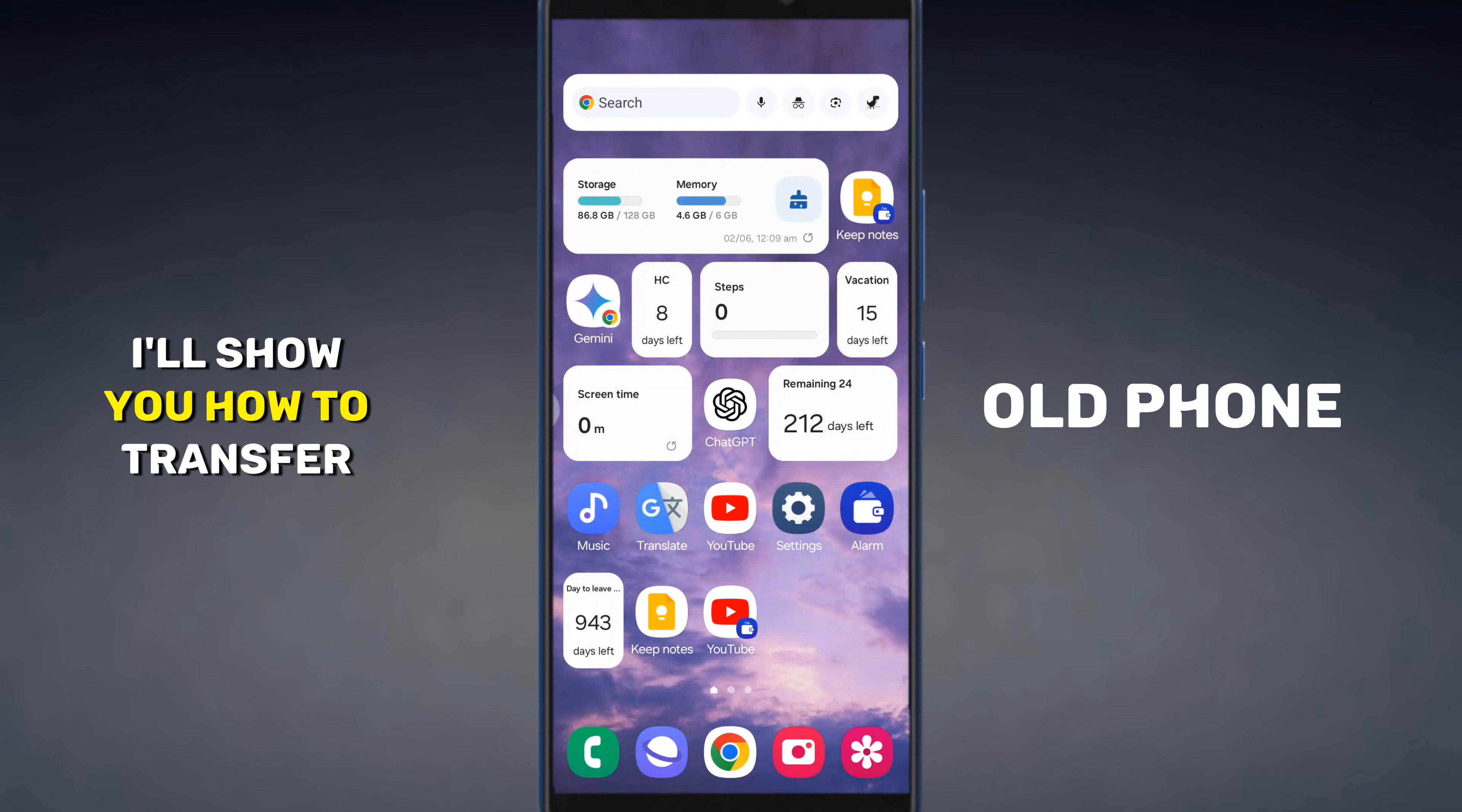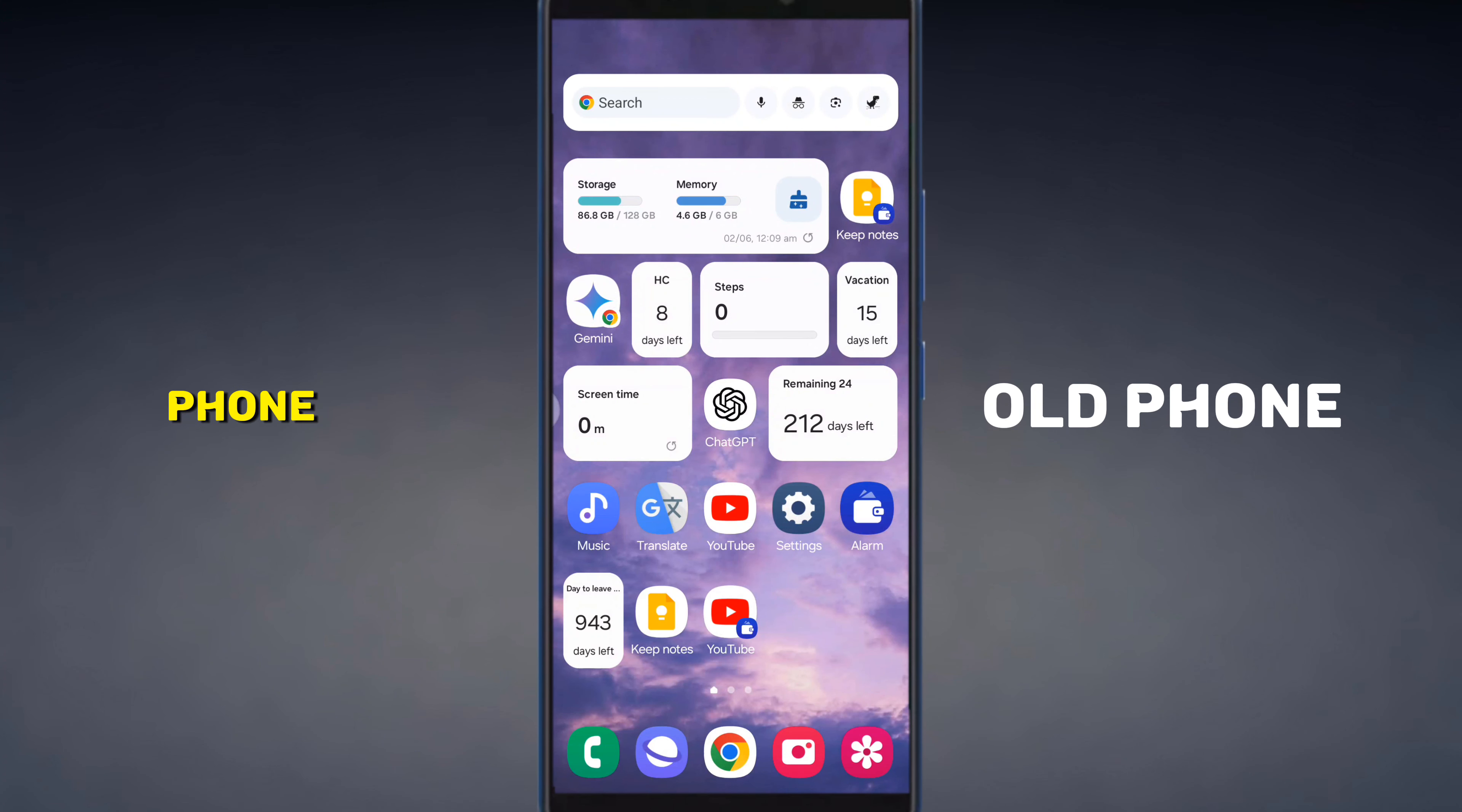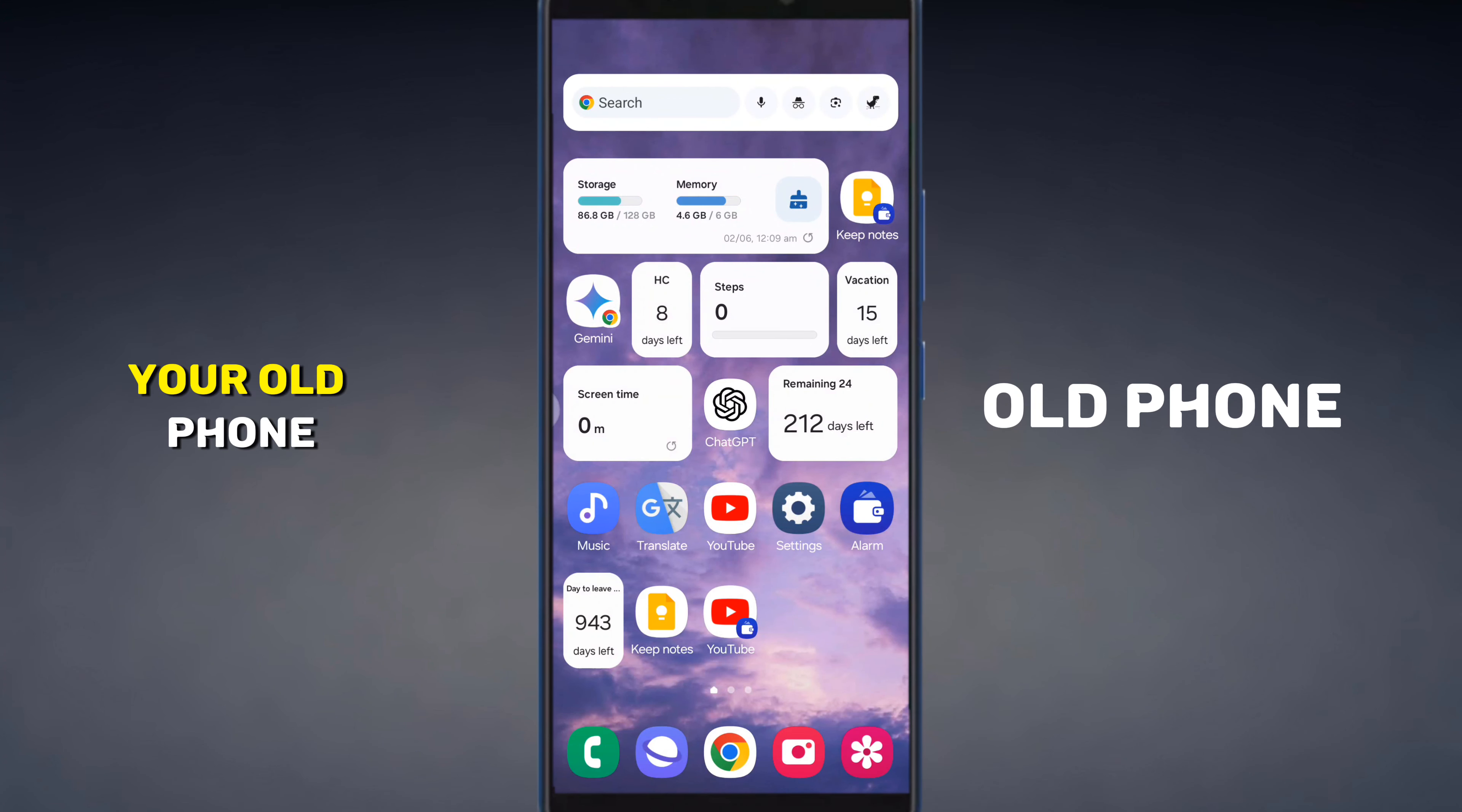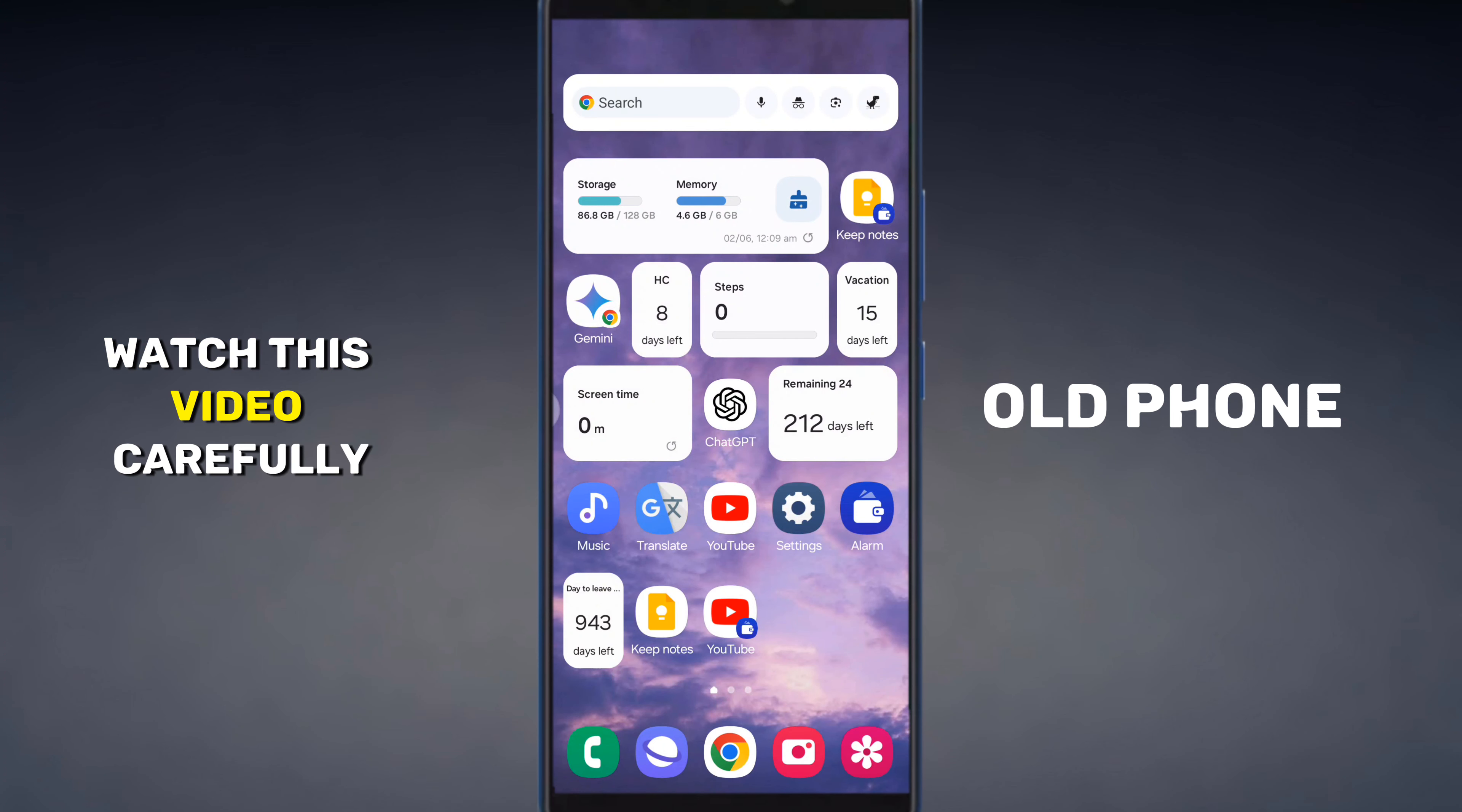In this video I'll show you how to transfer all your contacts from your old phone to your new phone. When you get a new phone it doesn't have your contacts, so you need to transfer them from your old phone. If you want to learn how to do this easily, watch this video carefully. So let's get started.